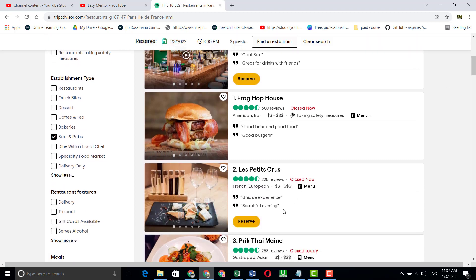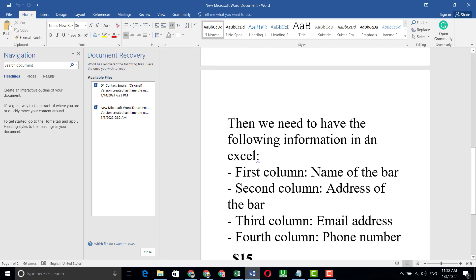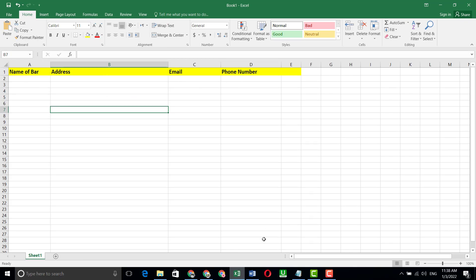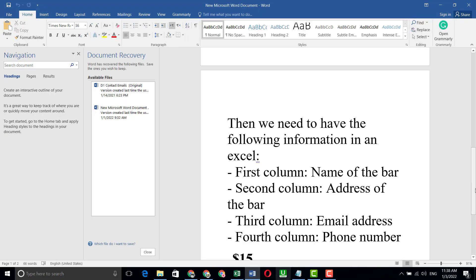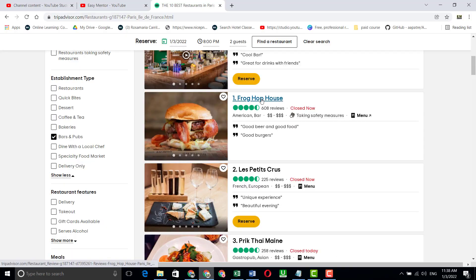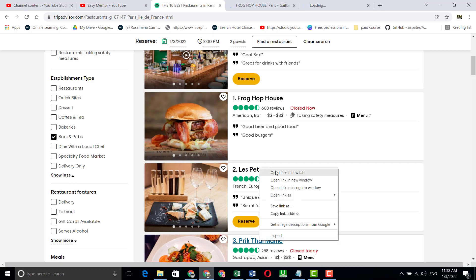Now we have to collect all of this data in an Excel sheet. The client said the following columns are needed: first column — name of the bar; second column — address of the bar; third column — email address; fourth column — phone number. I have already created a spreadsheet with those columns. This was a $15 project. Now let's open the links and collect the data.